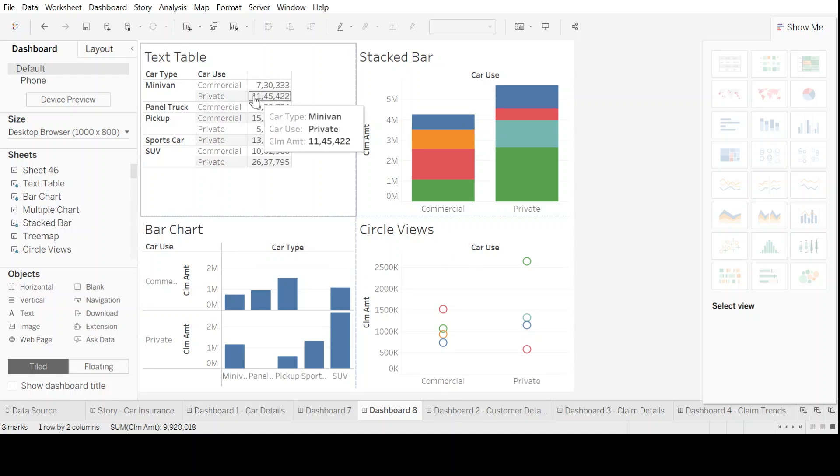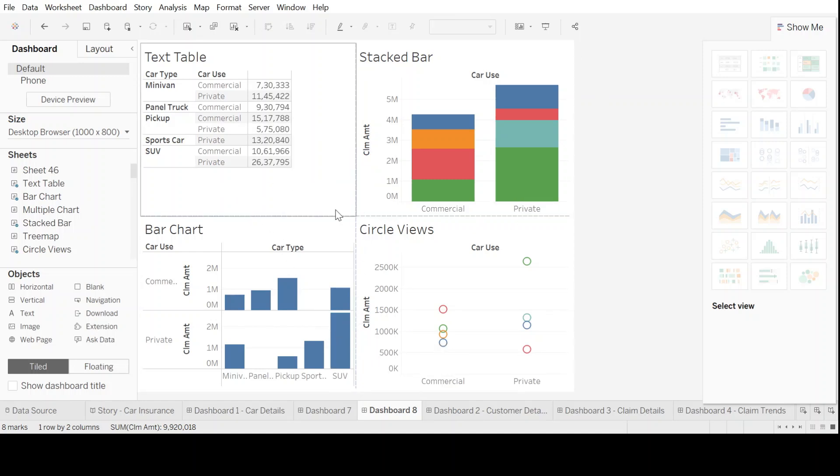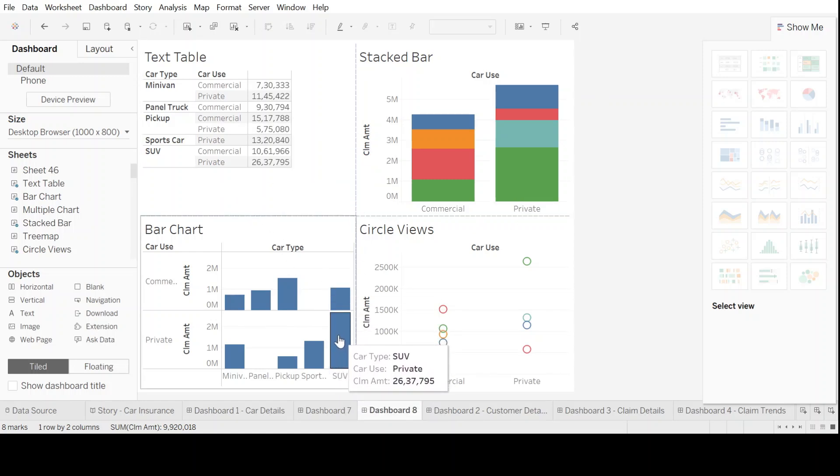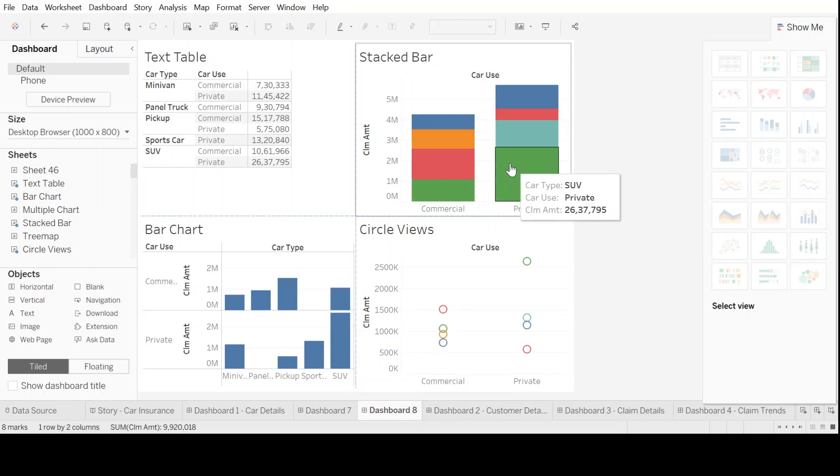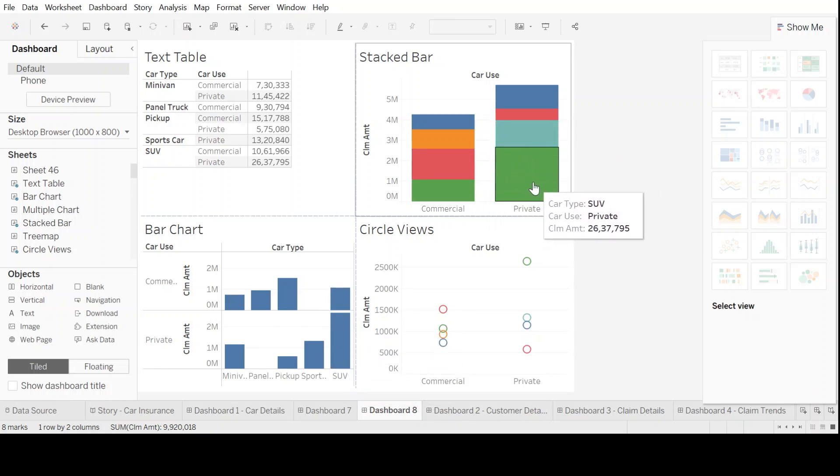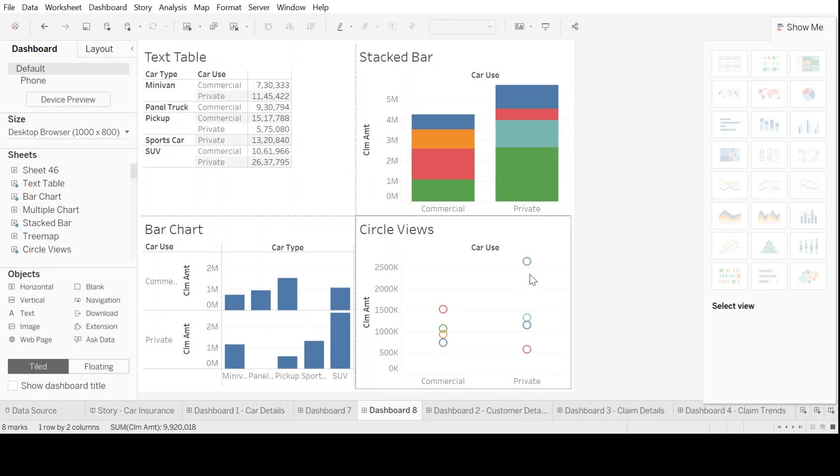Now, just to look from a visual perspective, what catches our eye immediately is this, the biggest bar here, which is the SUV in the private section, or this biggest green block here, which is again the same data of SUV in the private section,